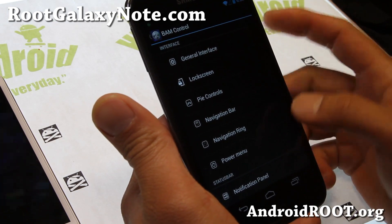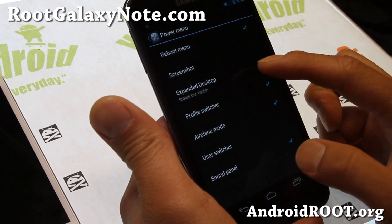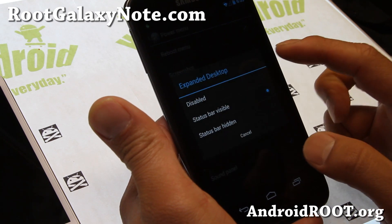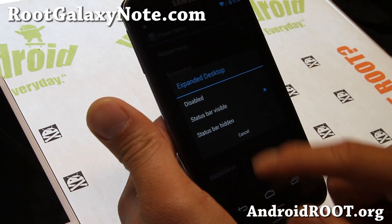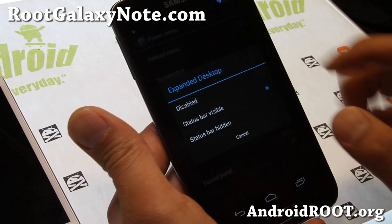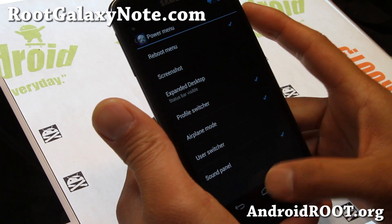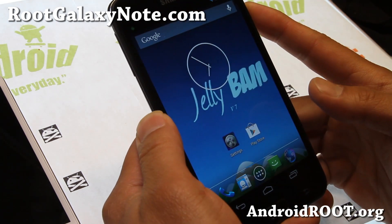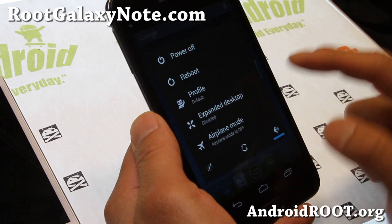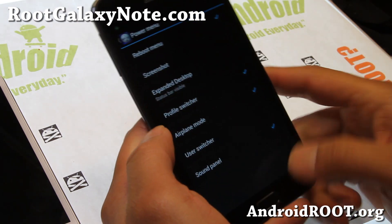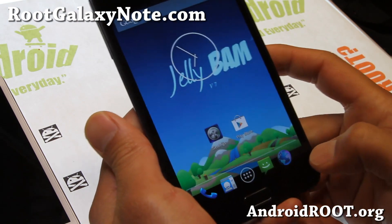Go to BAM control, and under the power menu, enable expanded desktop to have the status bar visible or the status bar hidden if you want the status bar totally gone. Once you enable that, you'll have an extra menu for expanded desktop. Simply enable it and it will get rid of those bars.